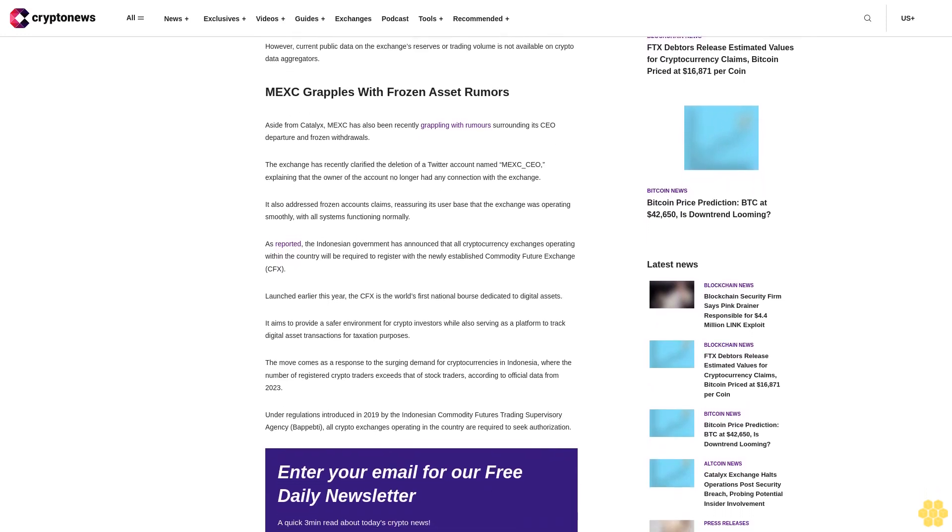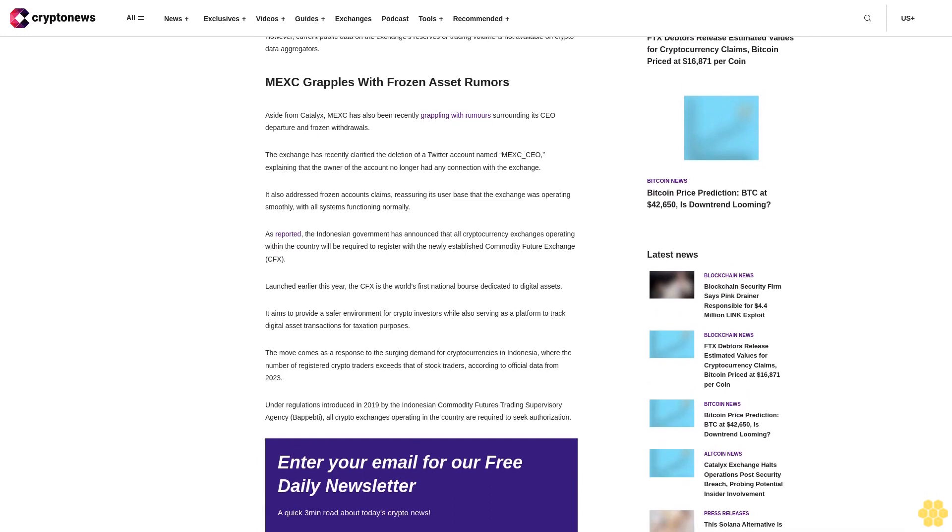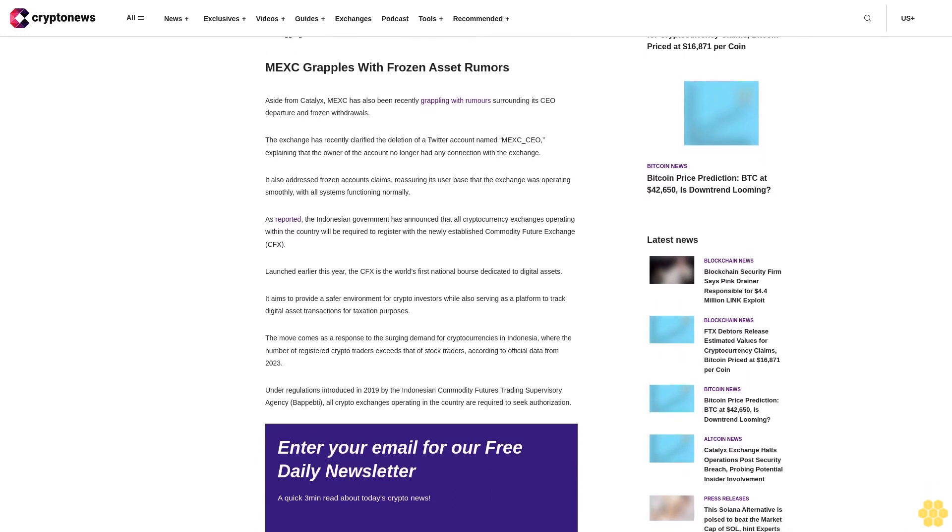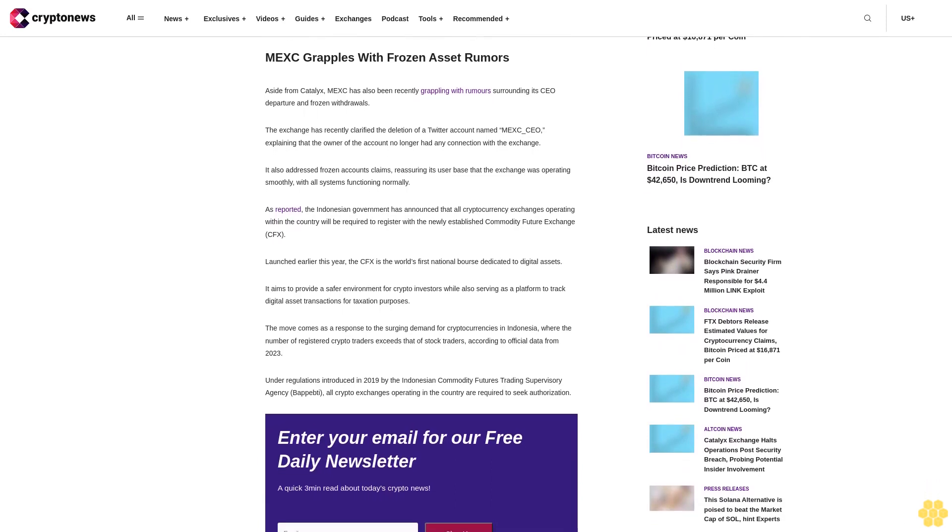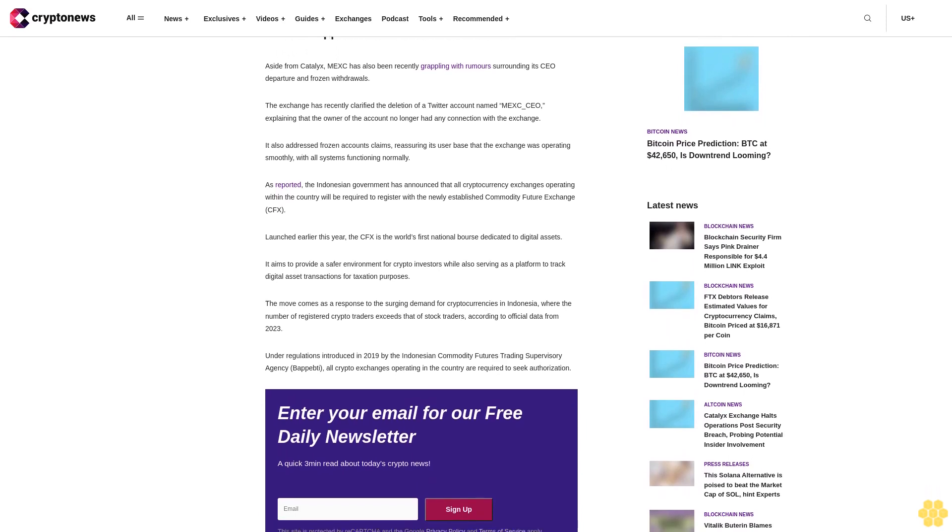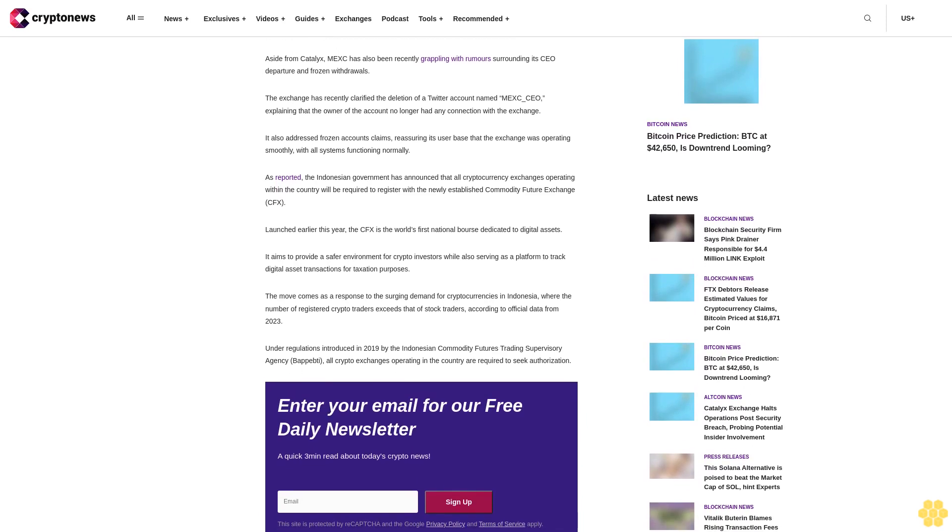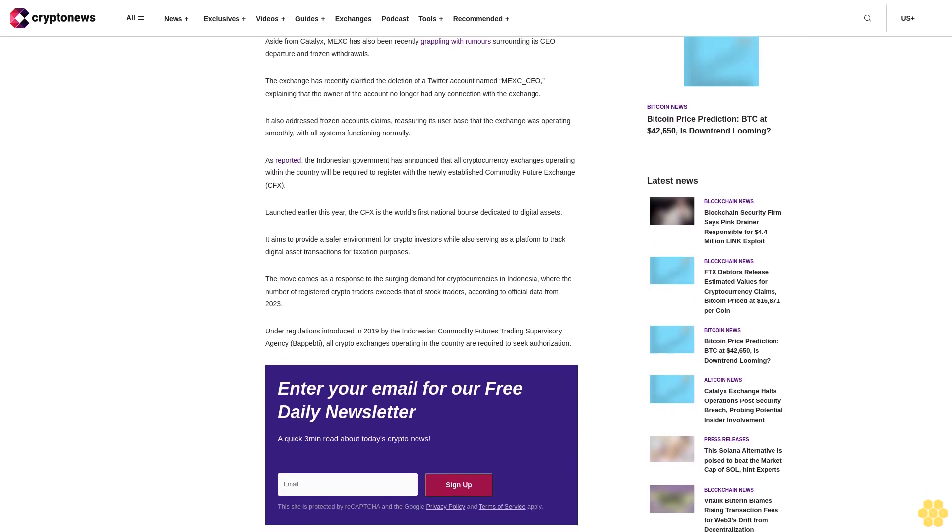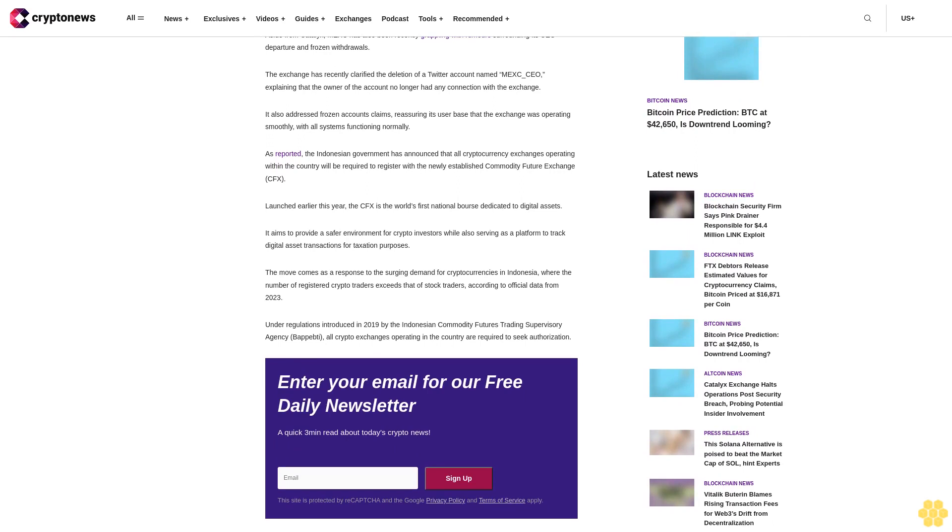Earlier in May 2021, during a broader bull market, Catalyx reported a monthly trading volume of $28 million, marking a significant 73% increase compared to the previous month. However, current public data on the exchange's reserves or trading volume is not available on crypto data aggregators.